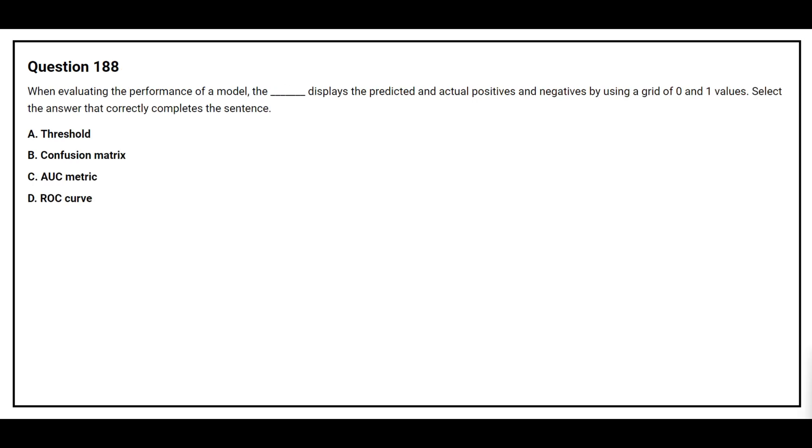Question number 188. When evaluating the performance of a model, the blank displays the predicted and actual positives and negatives by using a grid of 0 and 1 values. Select the answer that correctly completes the sentence. Option A, threshold. Option B, confusion matrix. Option C, AUC metric. Option D, ROC curve. The correct answer is option B, confusion matrix.